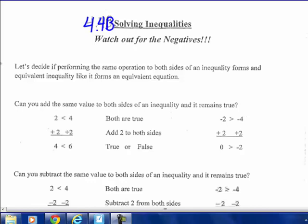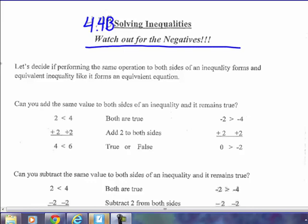We talked about in class how inequalities are unlike equalities. They have more than one answer — many times infinitely many answers. That's one difference. The second difference is you can't switch the variable and the number; you can't switch sides without switching the inequality symbol. The third thing is watch out for those negatives.